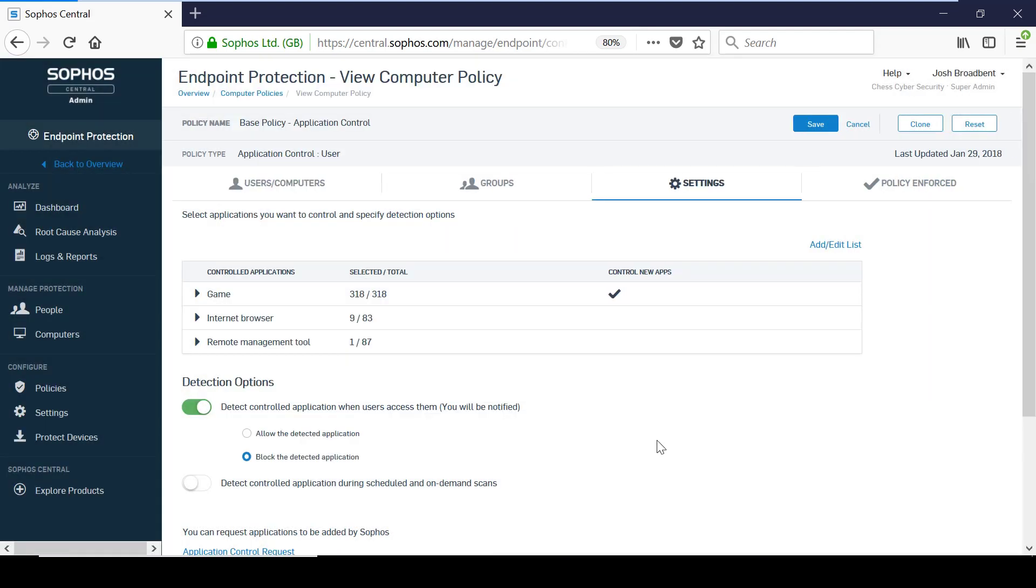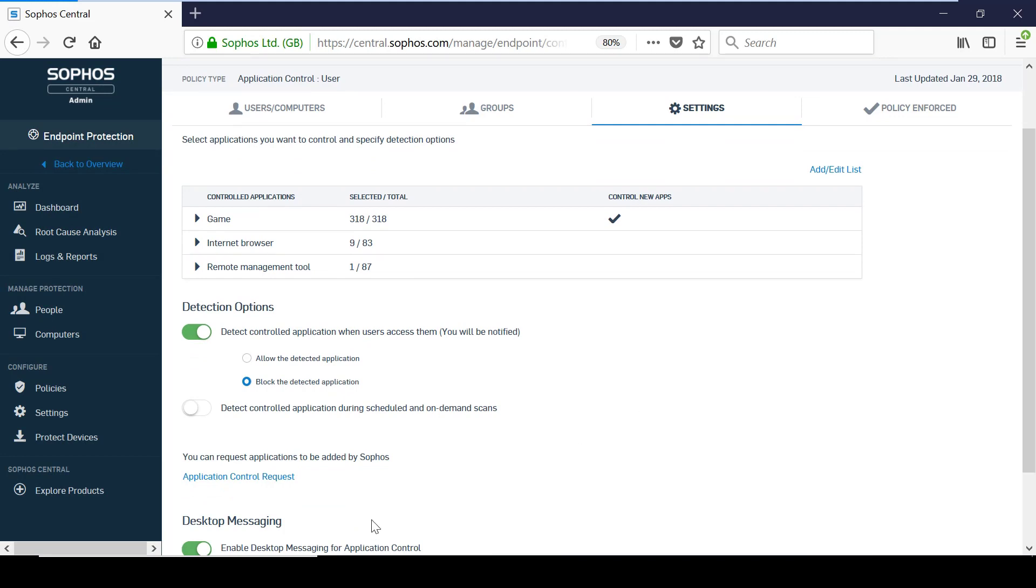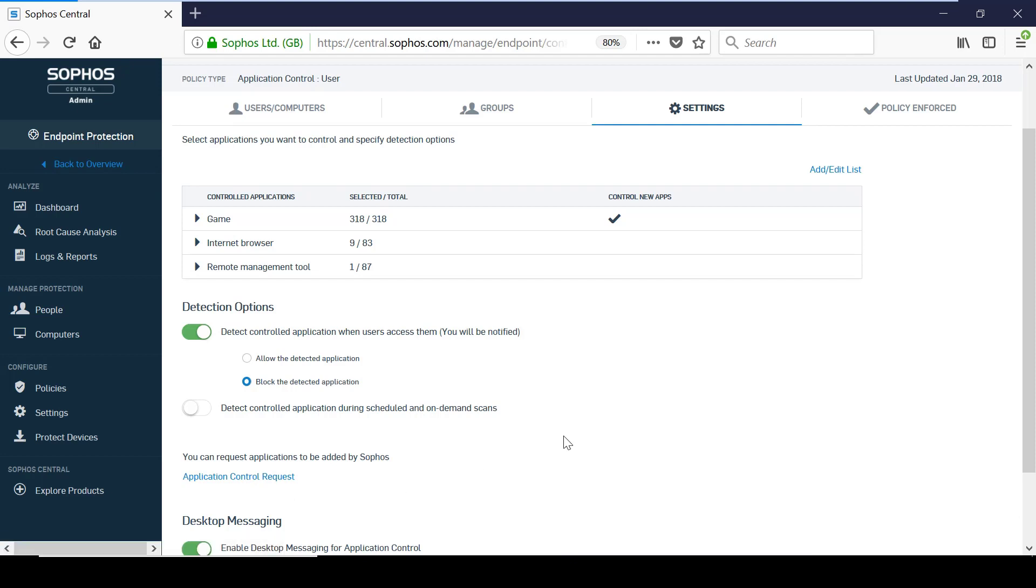There are many applications available to choose from. However, if there are any applications missing that you would like to control, you can request to have them added by Sophos using this link.